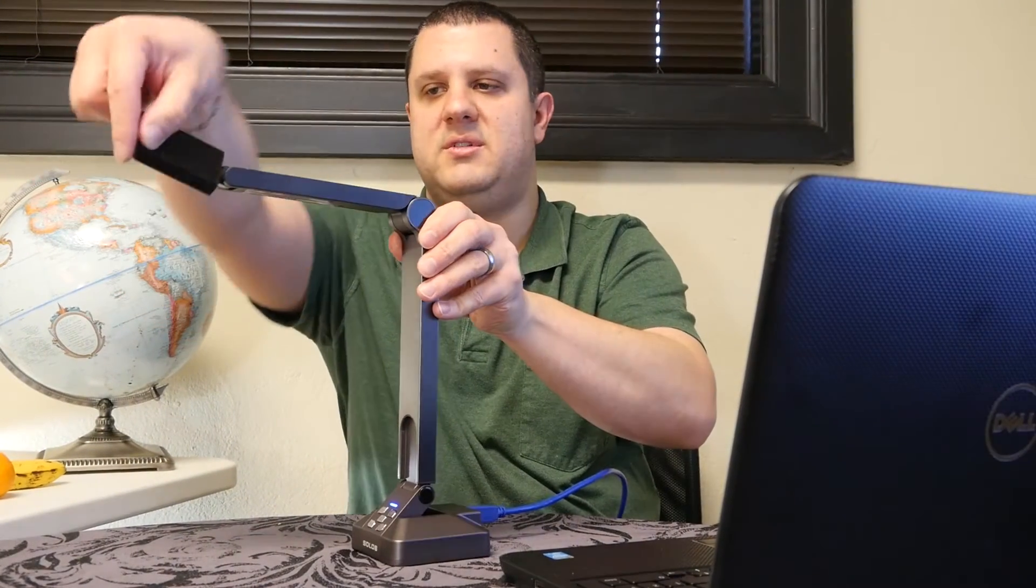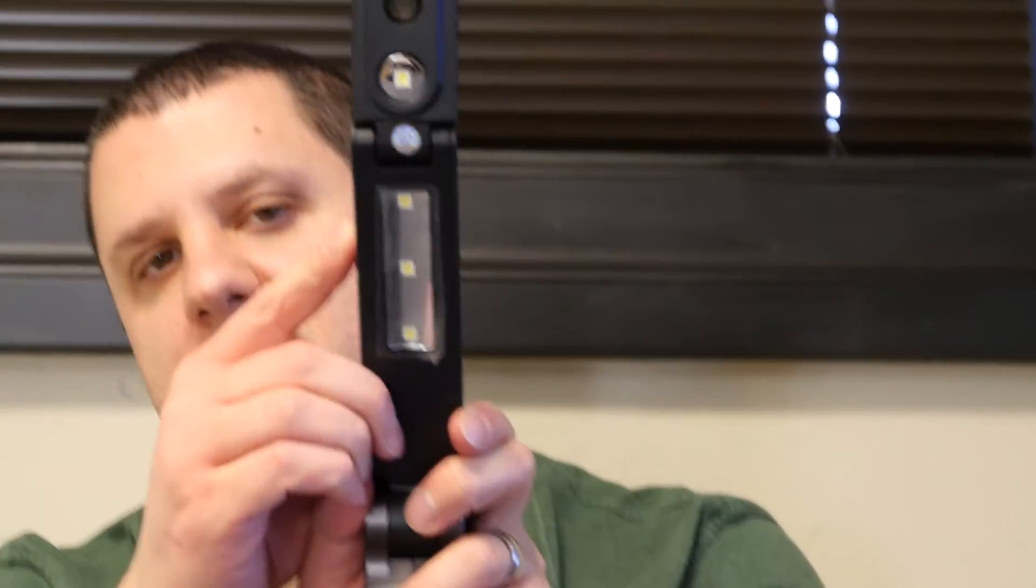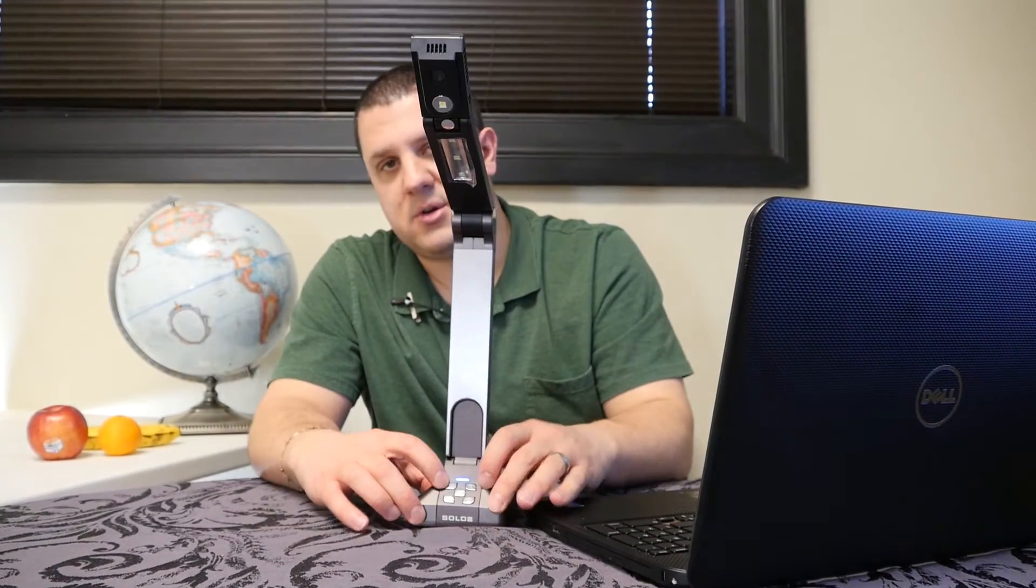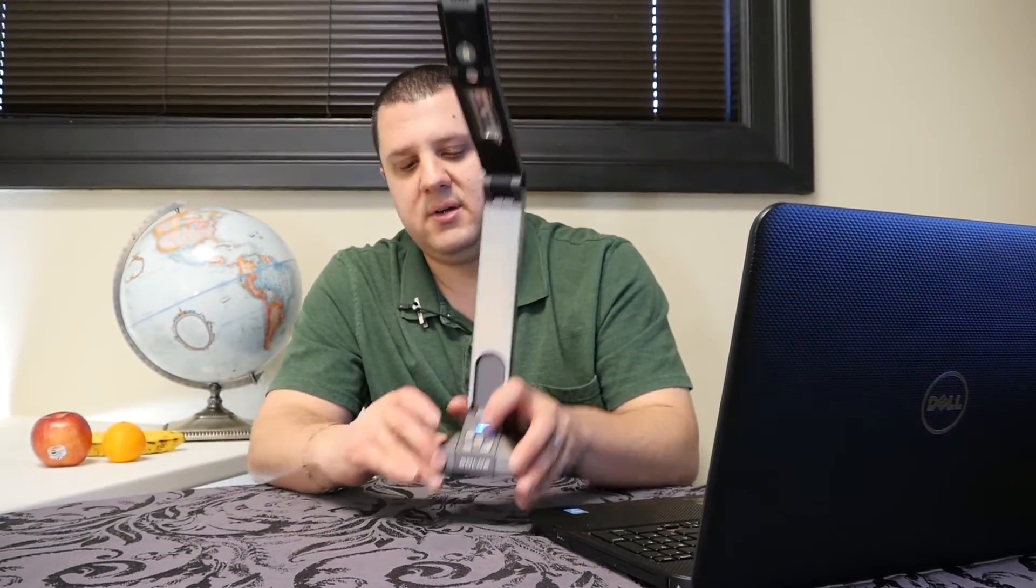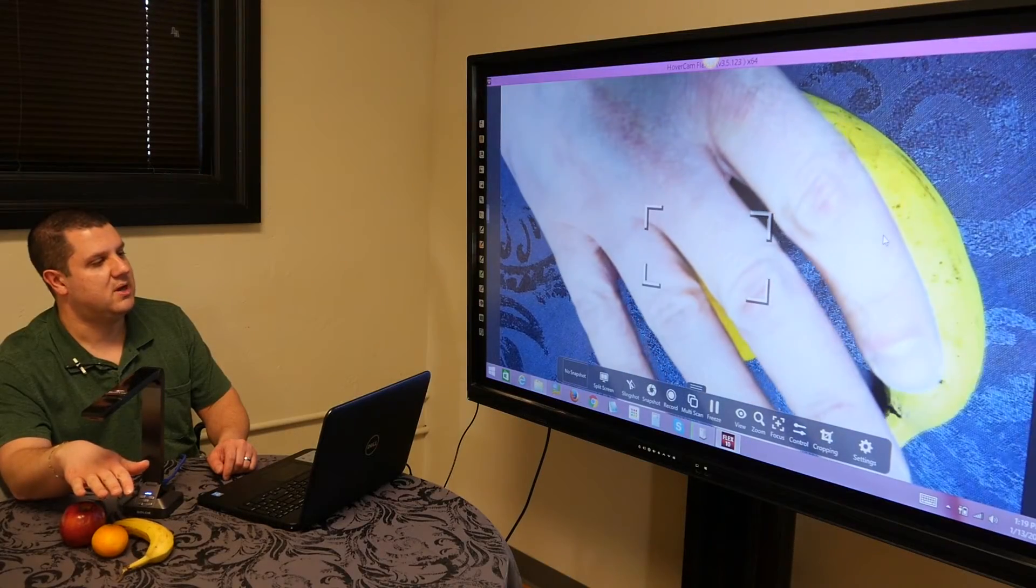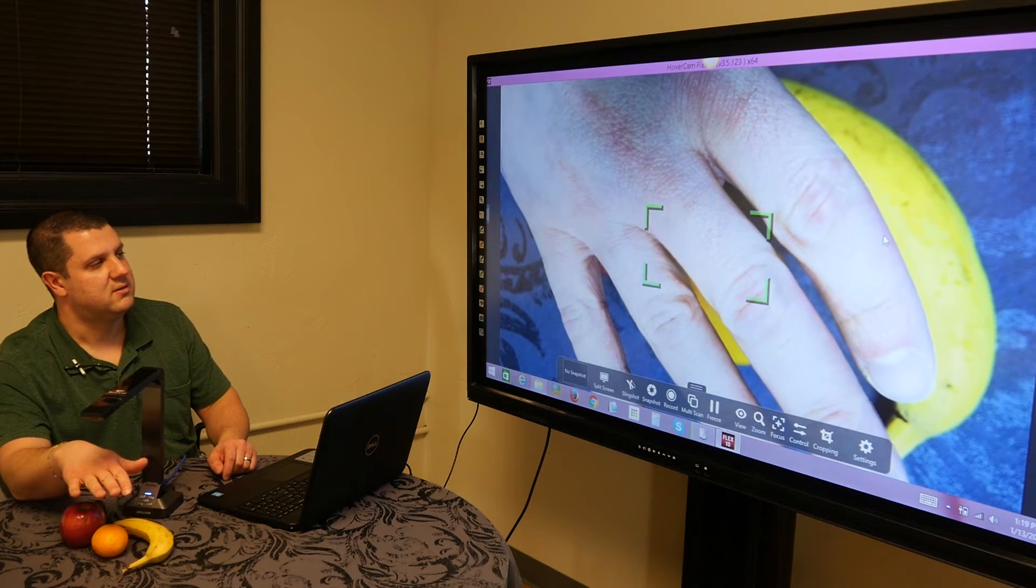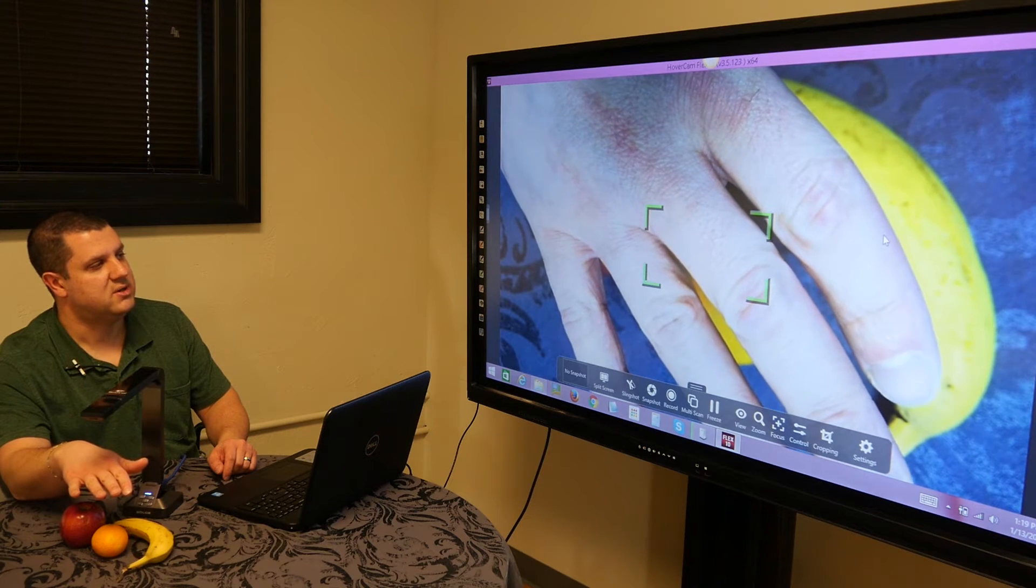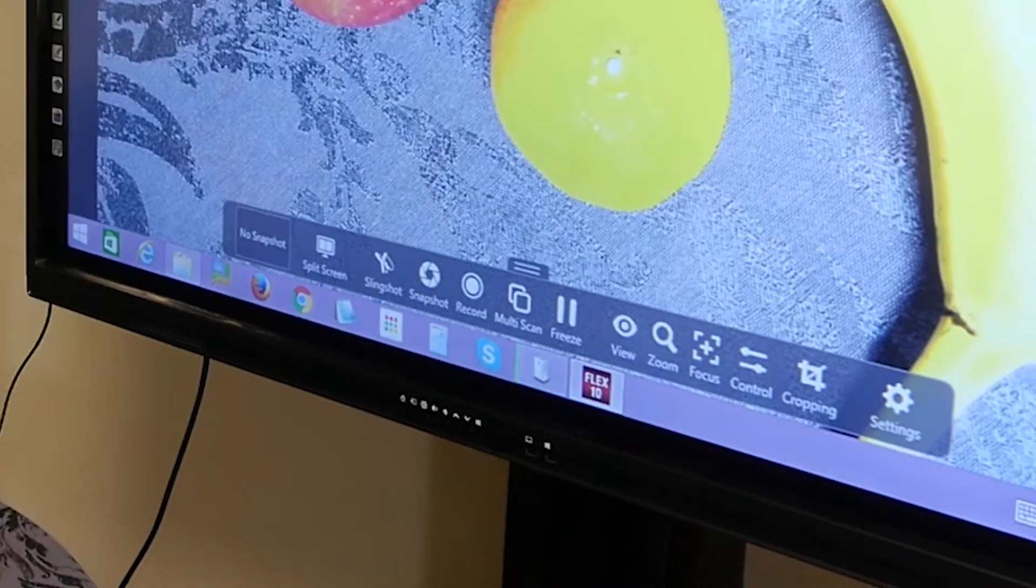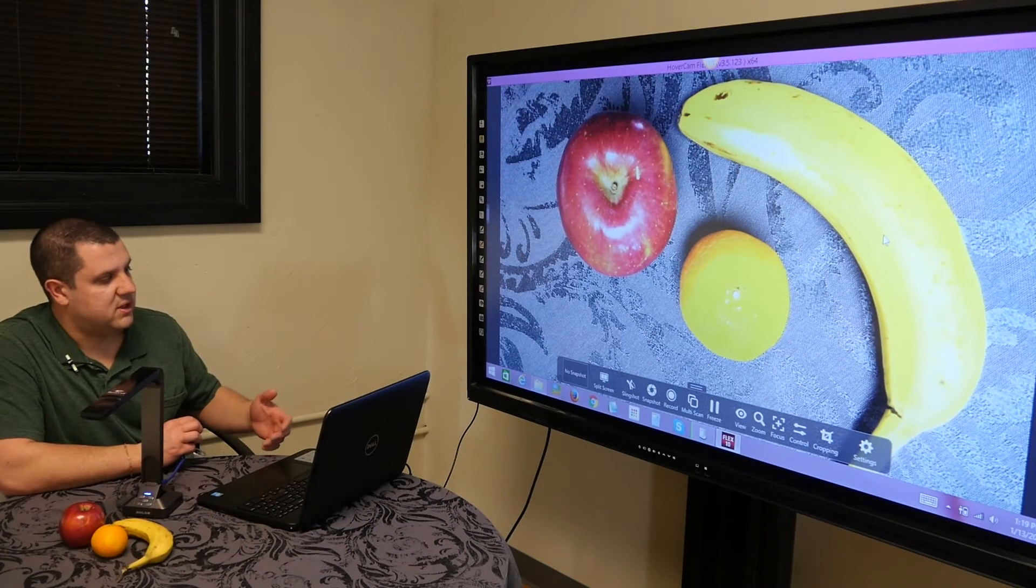Totally adjustable, swivels to the sides. As you can see here, you even got lights down in the front. We've got some control buttons here. Put something under there, it's going to automatically focus. You can see it's doing a pretty good job on my hand right there.